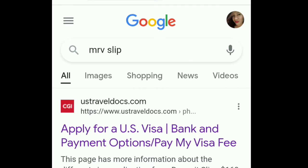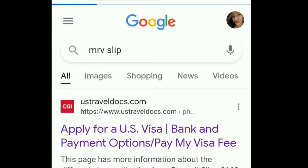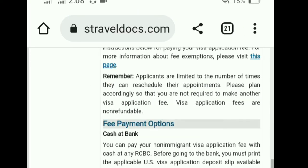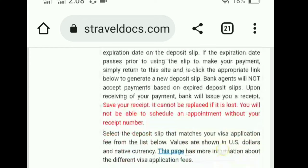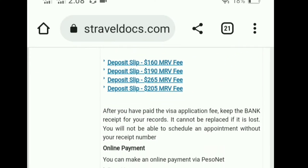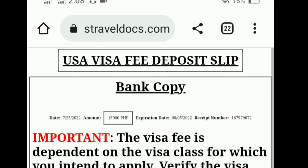This is how to get your MRV sleep online. All you have to do is search MRV sleep at any browser and then choose usatraveldocs.com. Just scroll down until you see the deposit sleep of $265 MRV fee. Once you've found that $265 MRV fee, just click and then it will lead you to the deposit sleep that contains a unique receipt number.